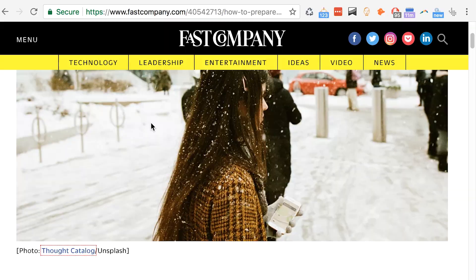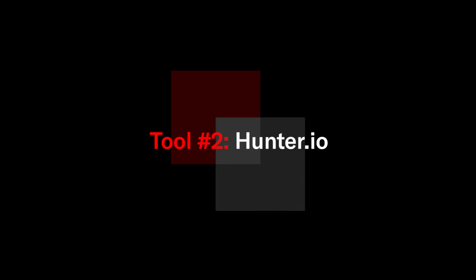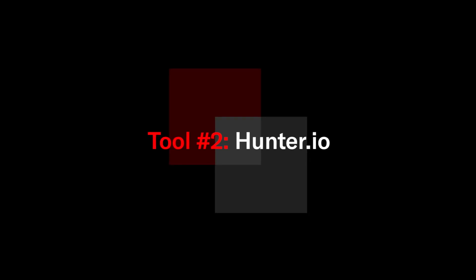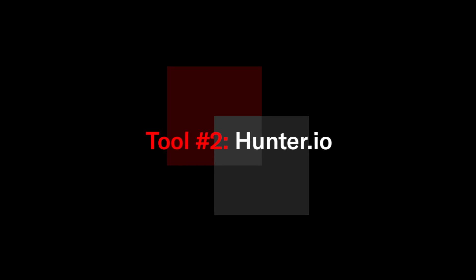But if you don't like paying you could try another tool and the other one I use is Hunter. So Hunter is very similar, it's a Chrome plugin. This one what I like about it is it automatically displays emails that it's already found on the page.